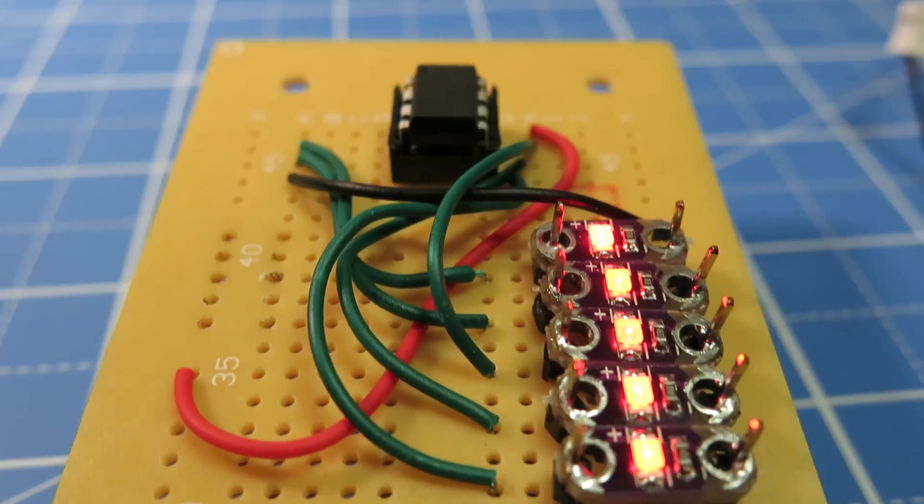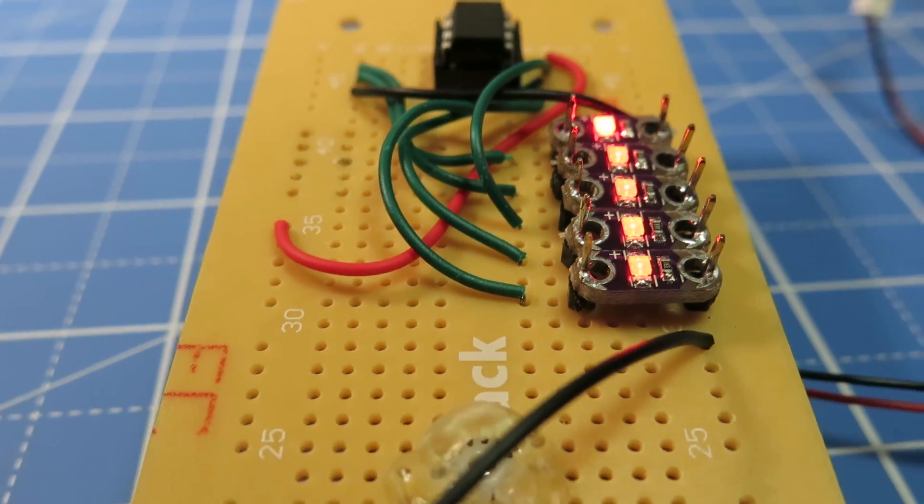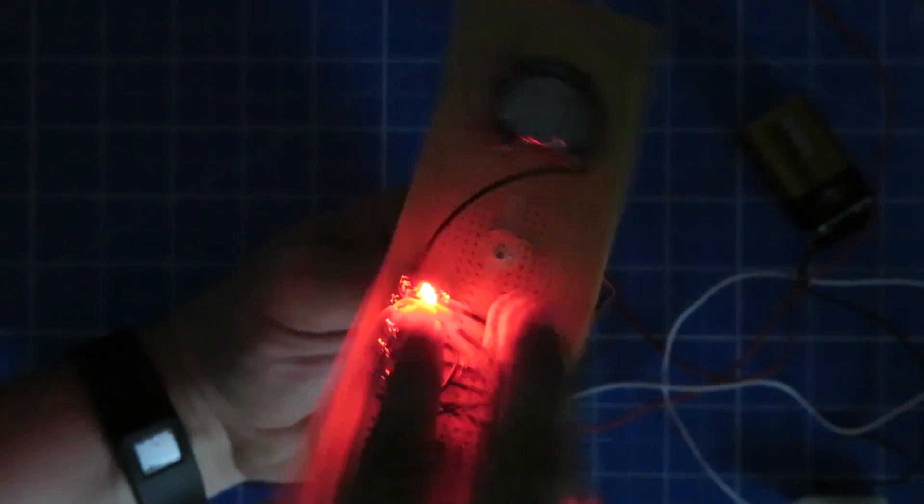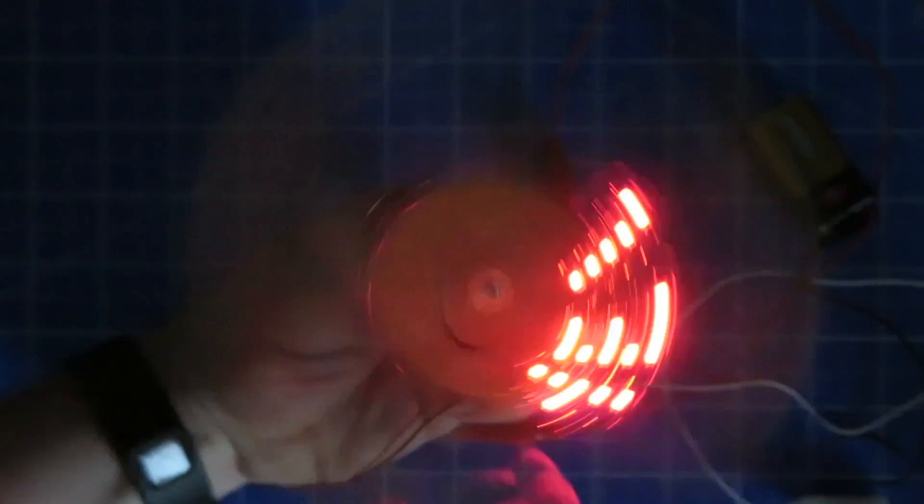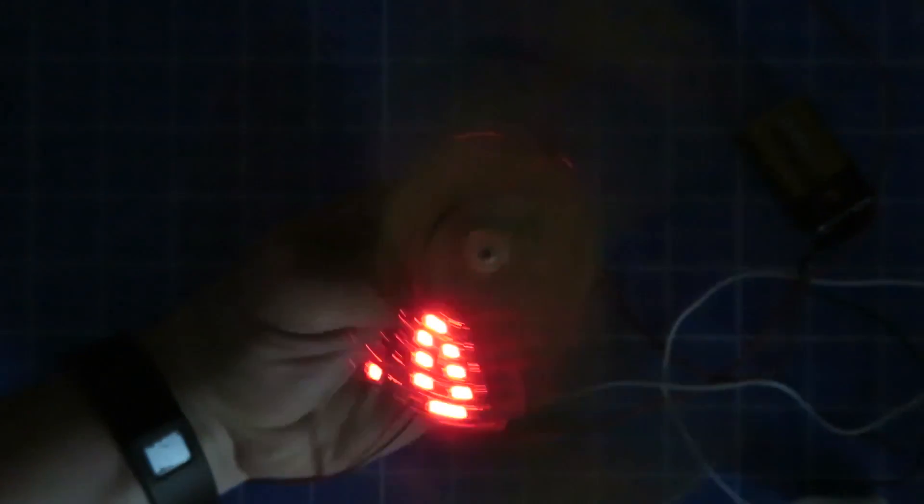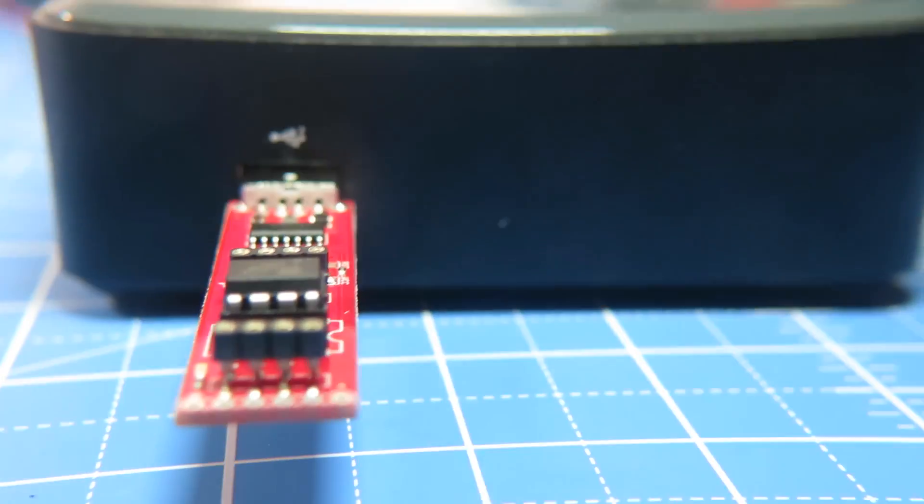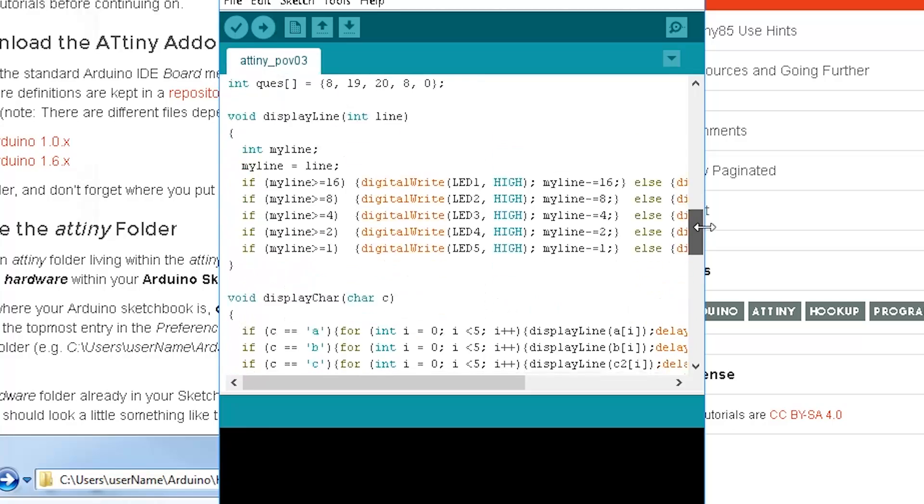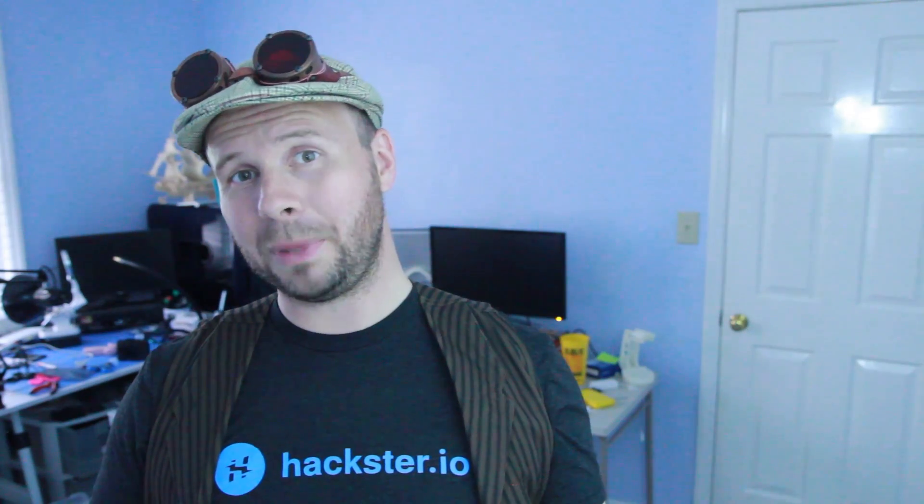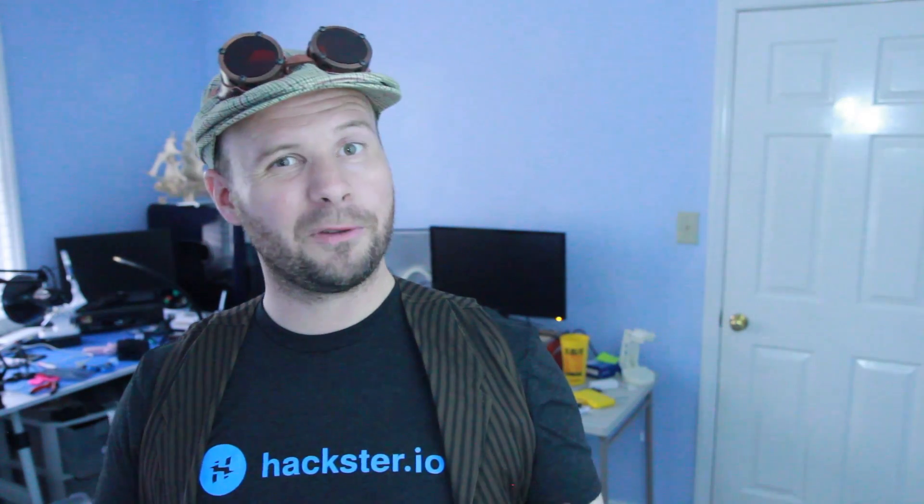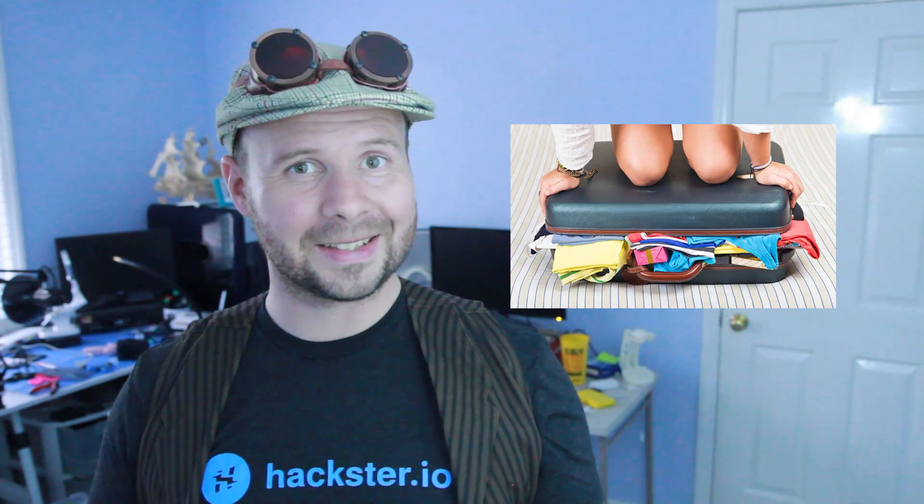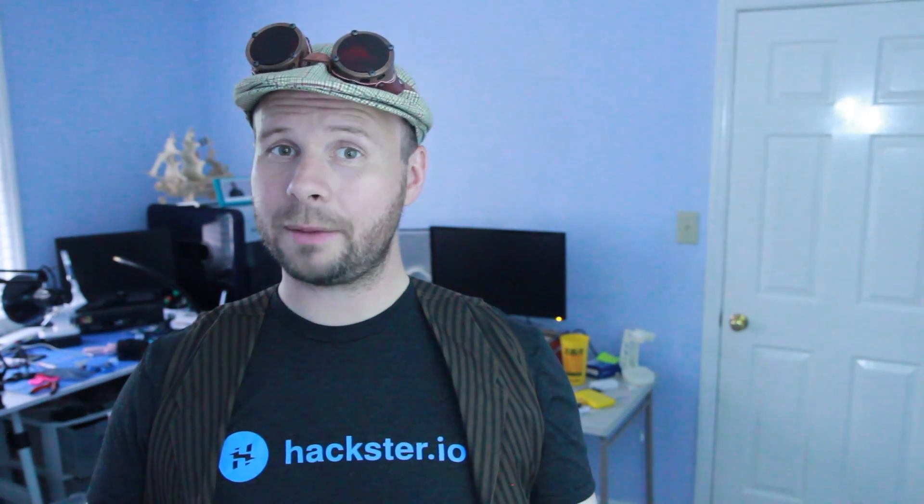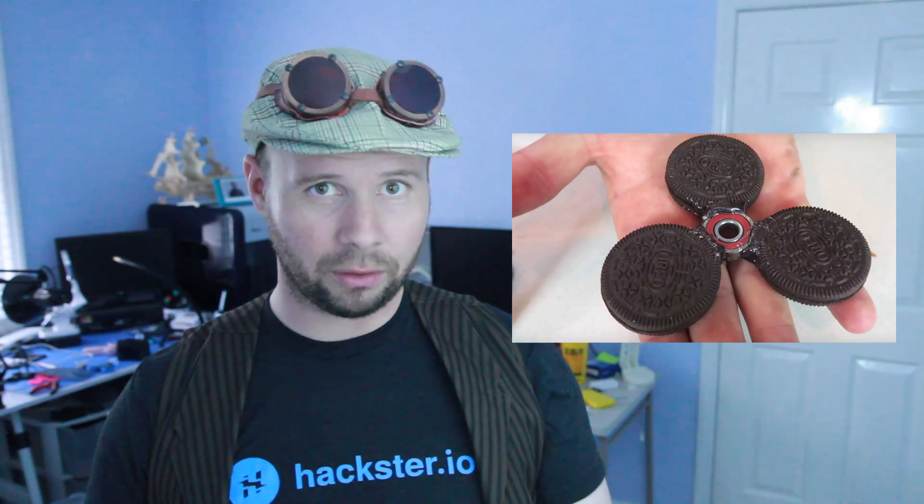What we have at this point is a working POV circuit board that whenever you spin it, it spells stuff. And we also have a microcontroller that we can program to make it say whatever we want. So the next big step would be to figure out how to fit all this inside a fidget. Maybe the first step should be figuring out what the fidget is going to be made out of.